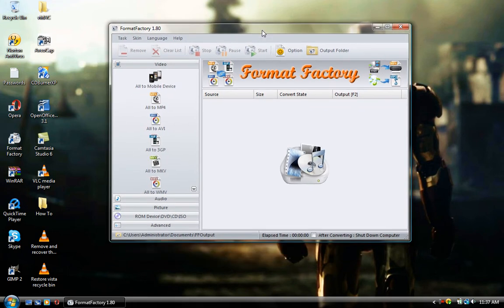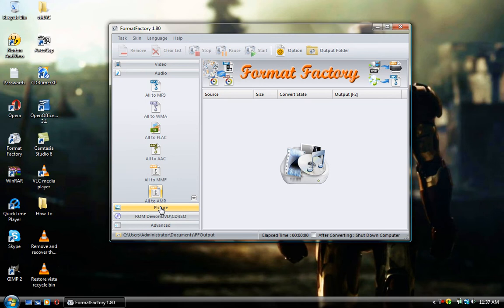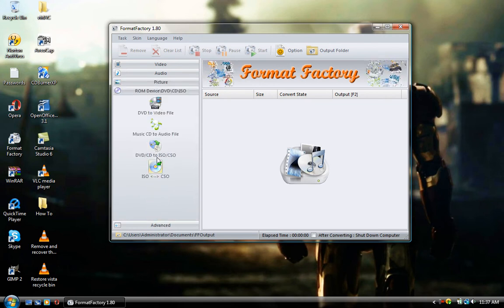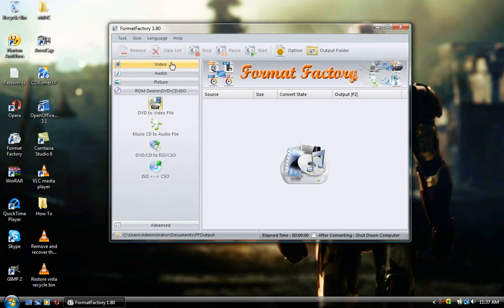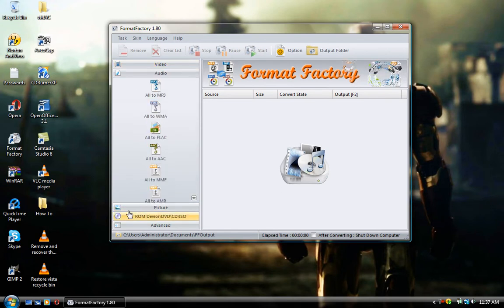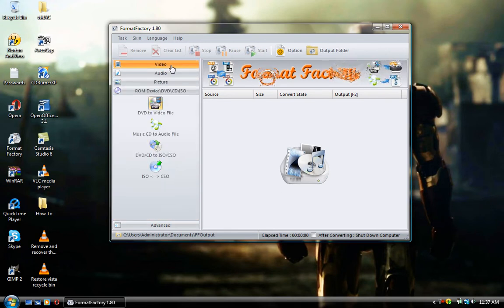Format Factory is a very powerful video, audio, picture, and disc recorder. It is basically the Swiss Army knife of format converters. That's why it's called Format Factory.